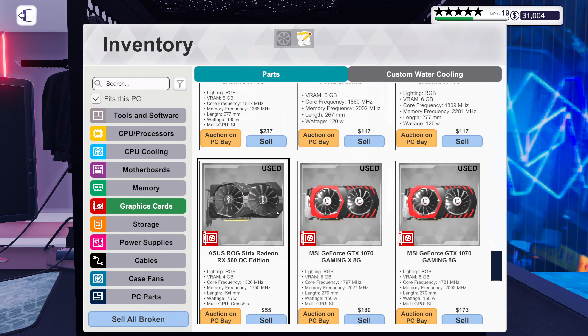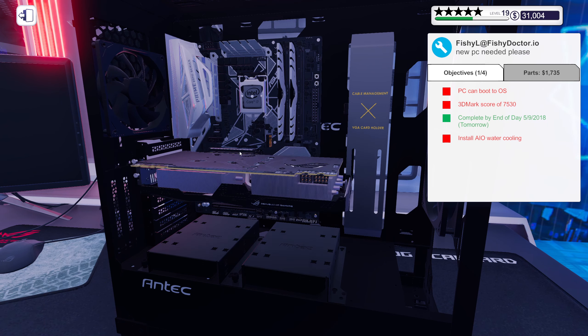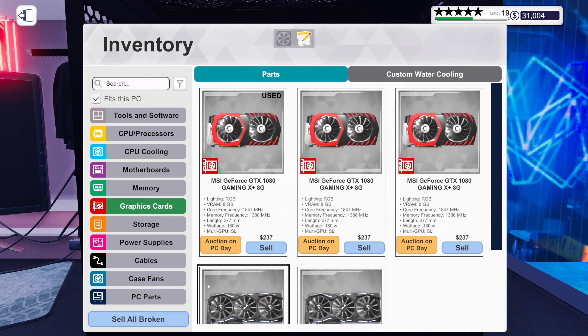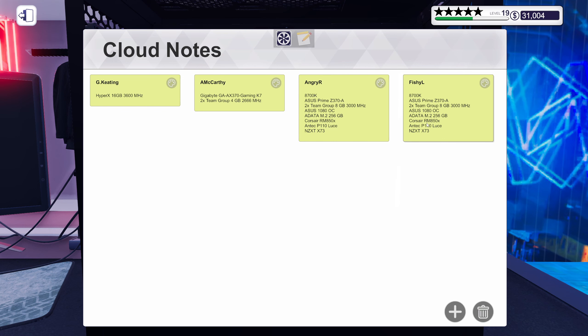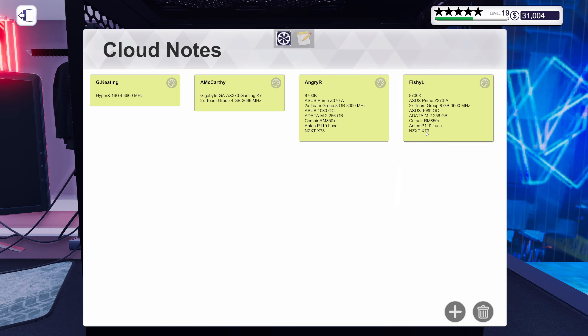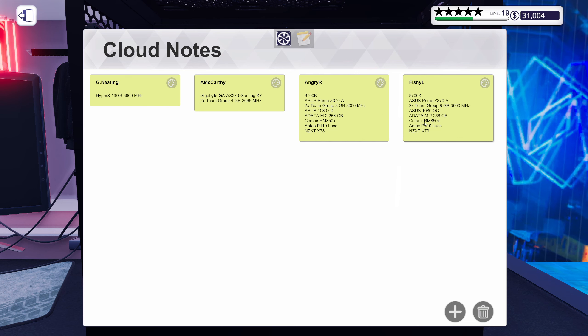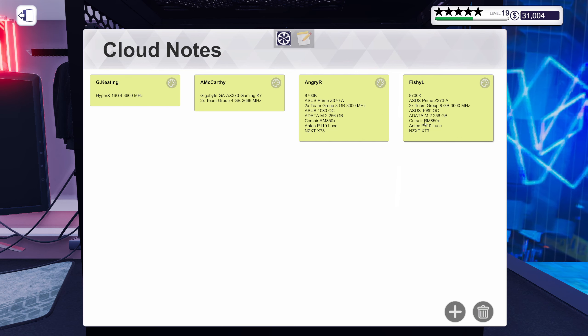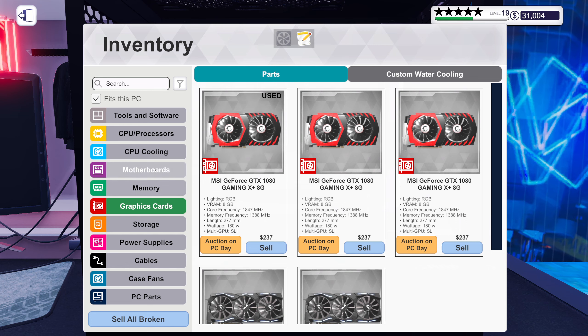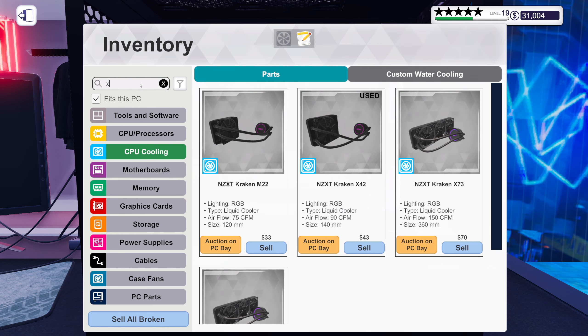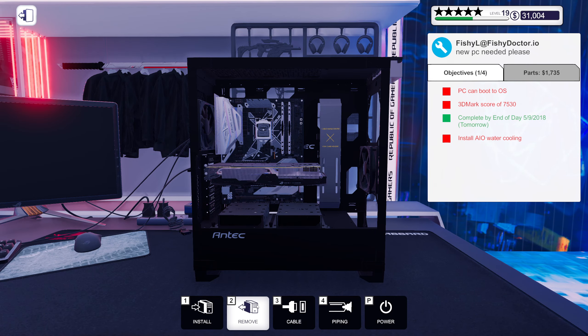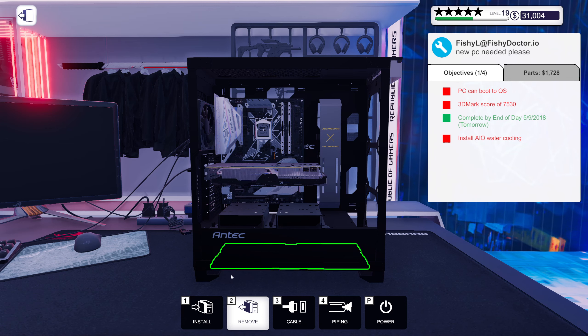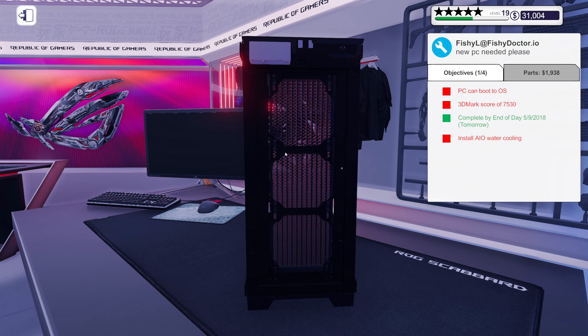Alright, graphics card. There we go, awesome. What else did I take for you? Did I not get you any cooler? Yeah I did - X73, alright, awesome. Right, we need to remove that fan in order to put it there. There we go.